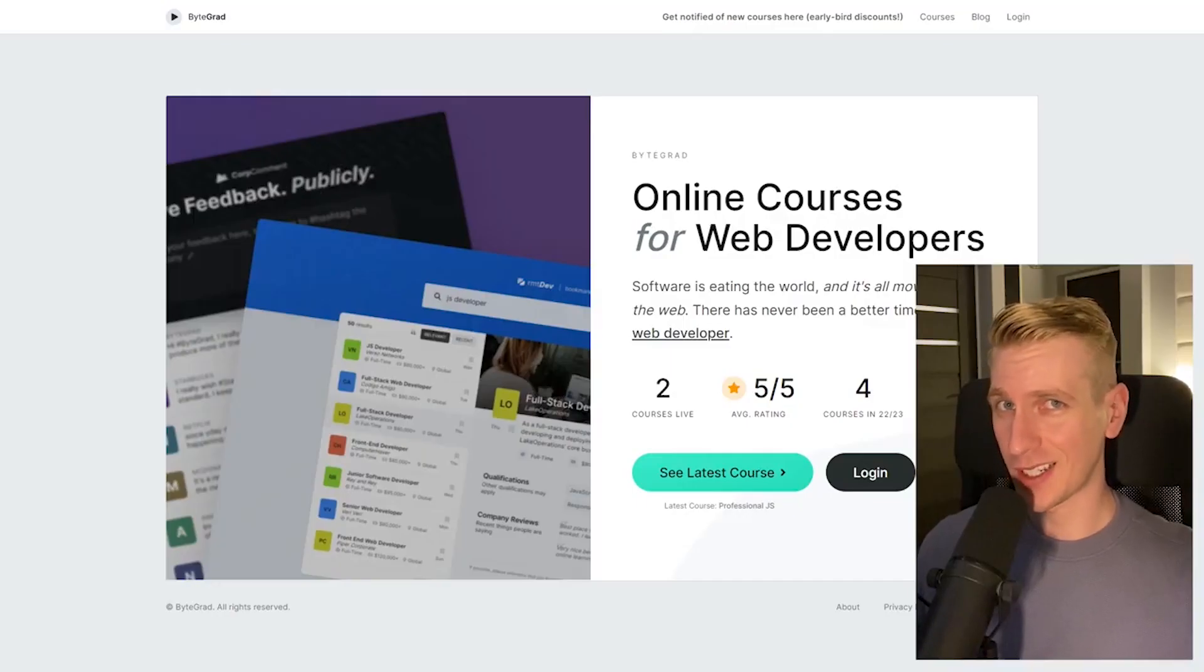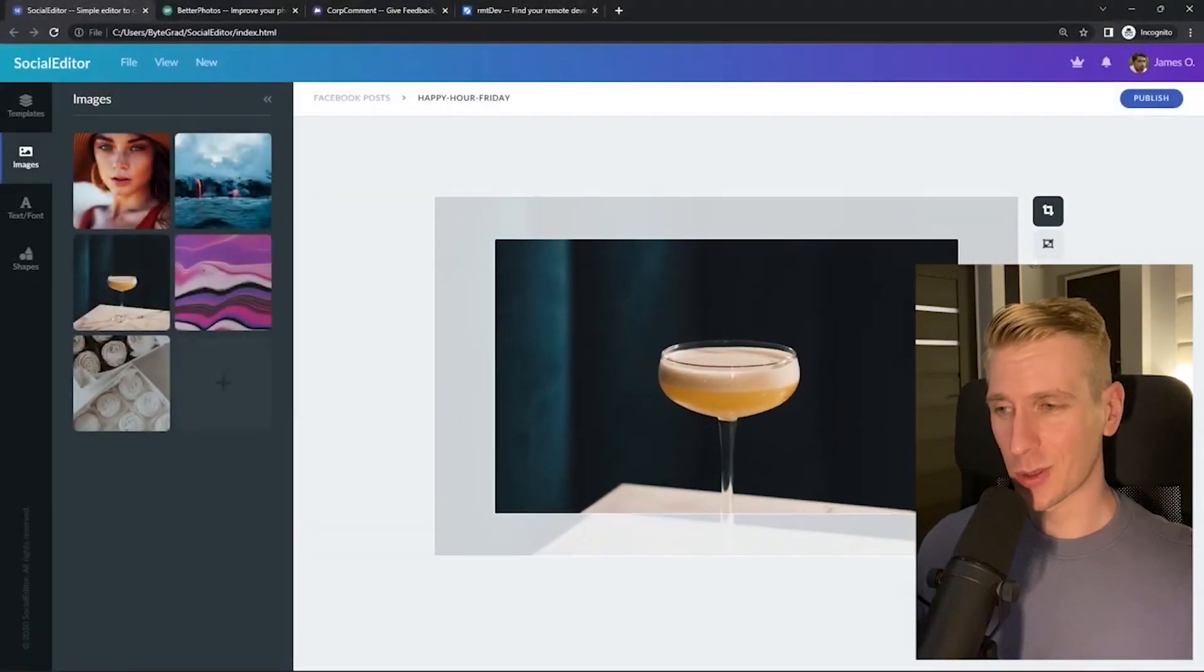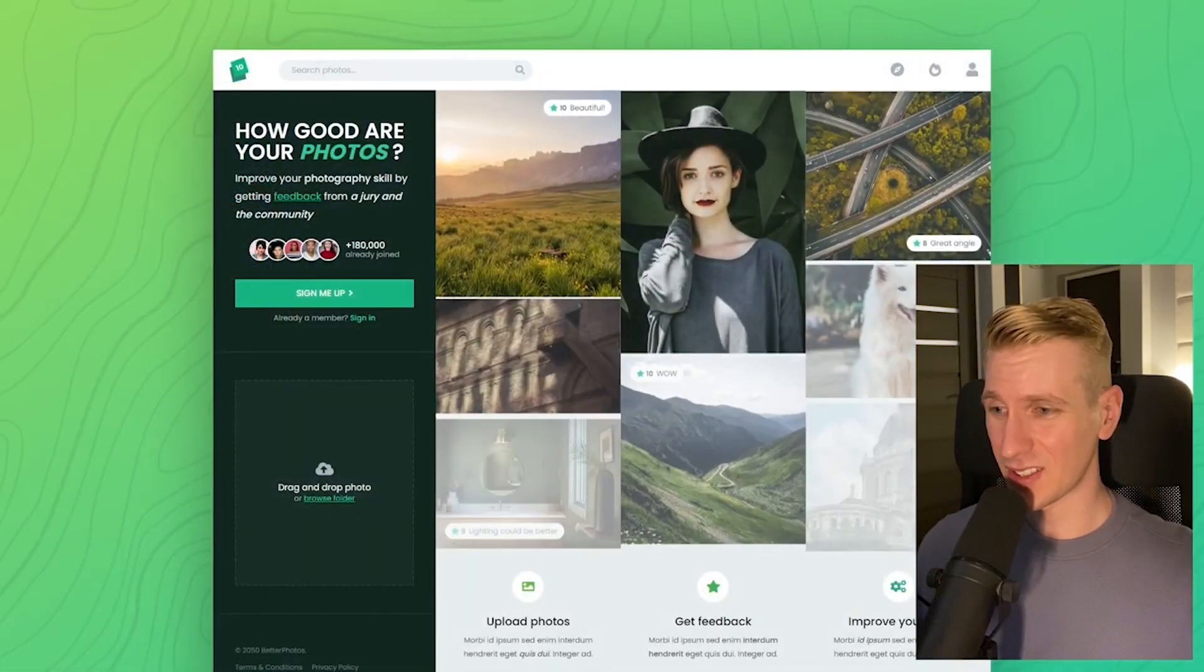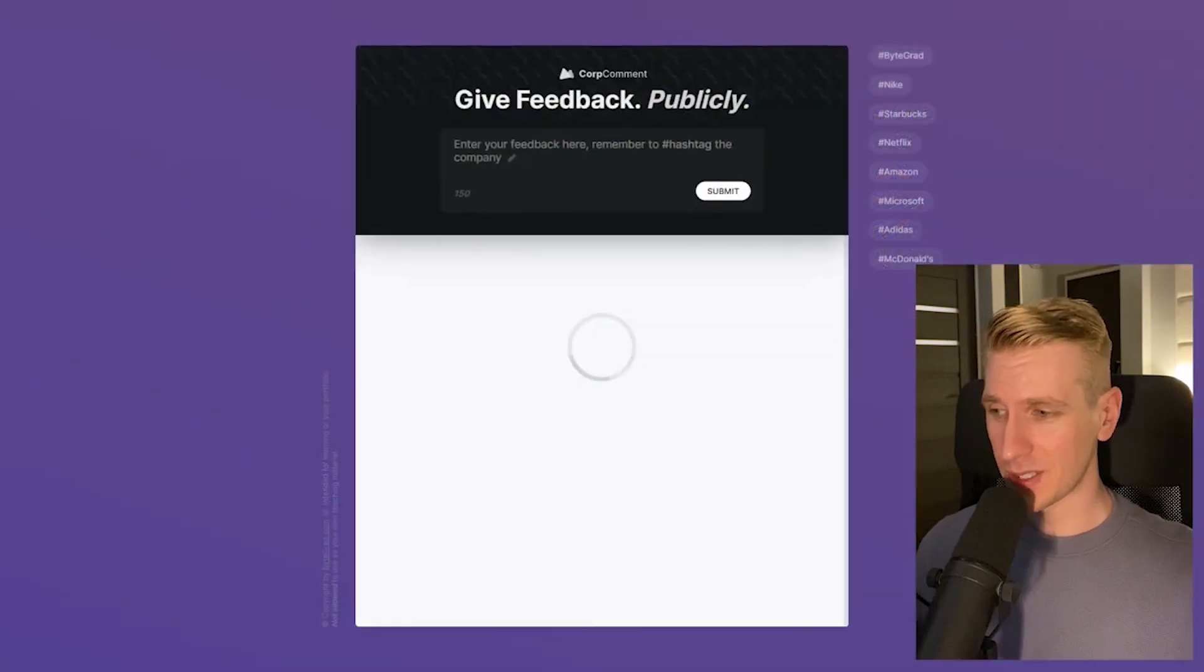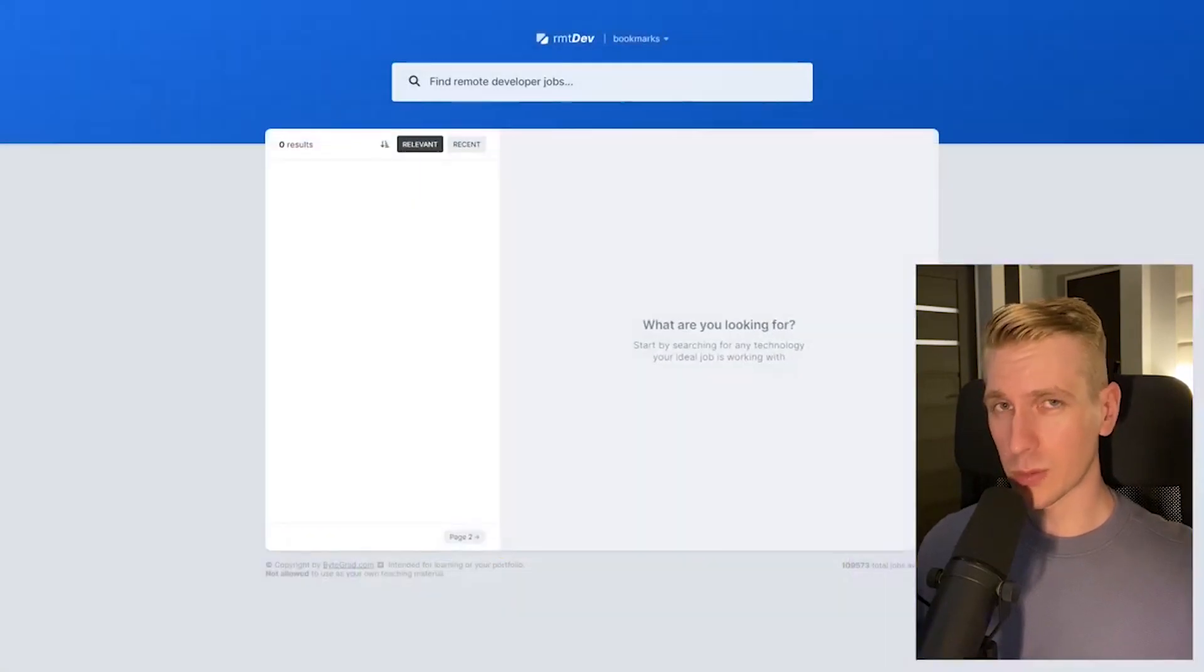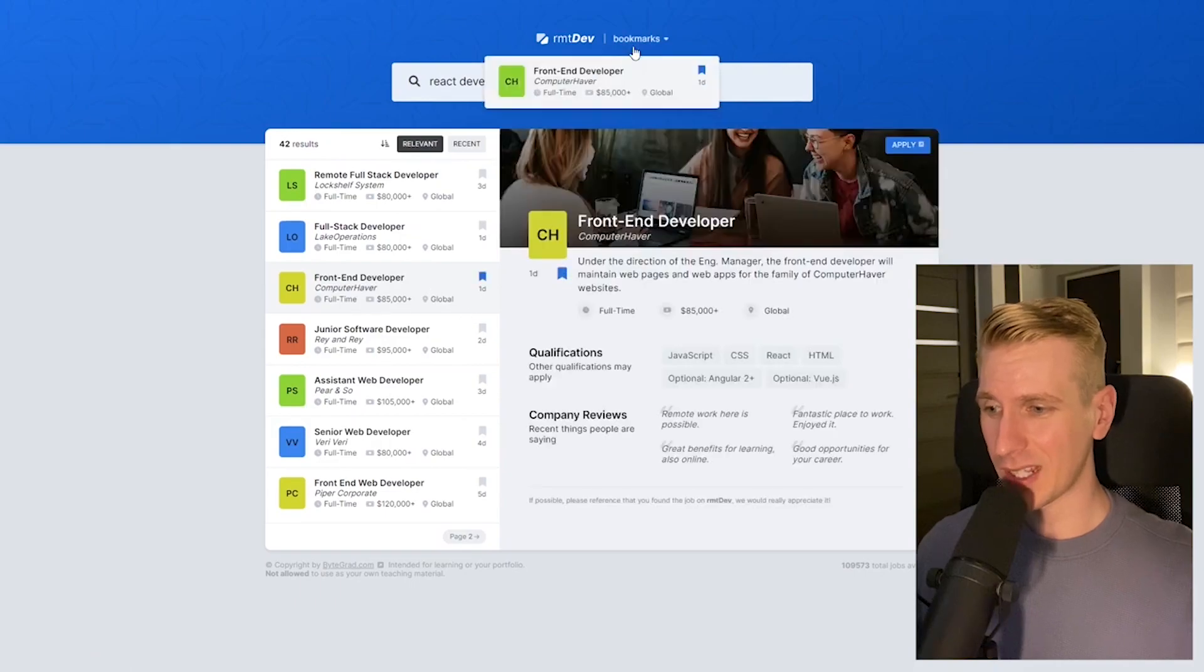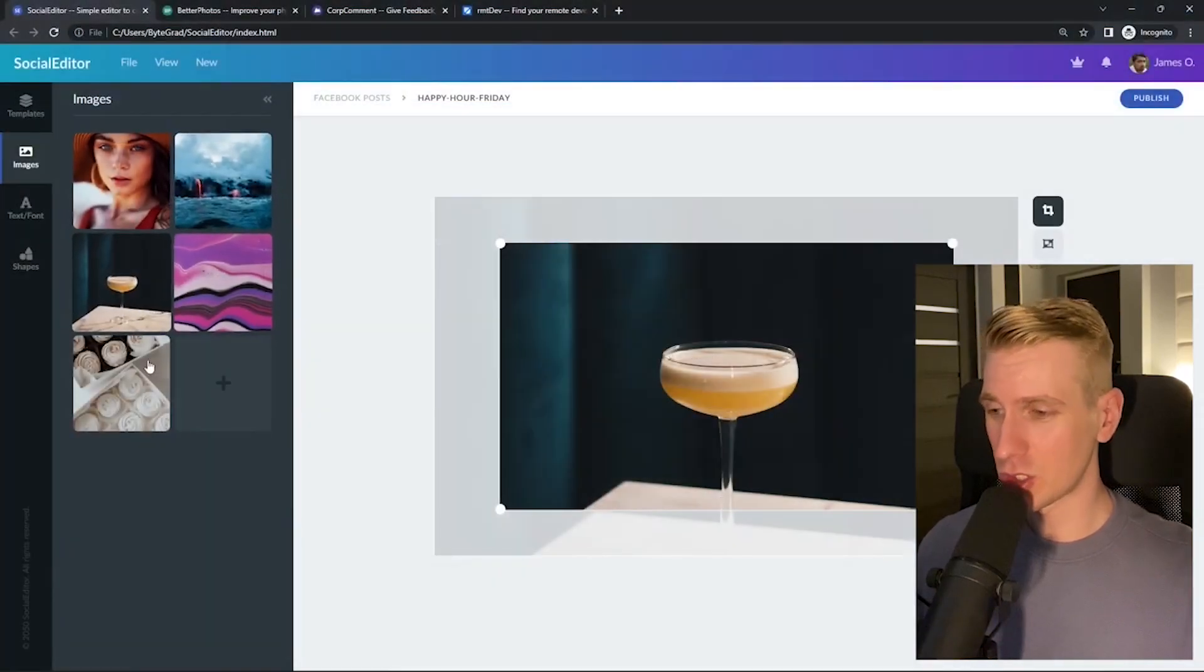Also check out my courses on CSS and JavaScript if you want to take those skills to an advanced level. In there we will build some beautiful real-world projects from scratch so you can see how everything fits together and really master CSS or JavaScript.